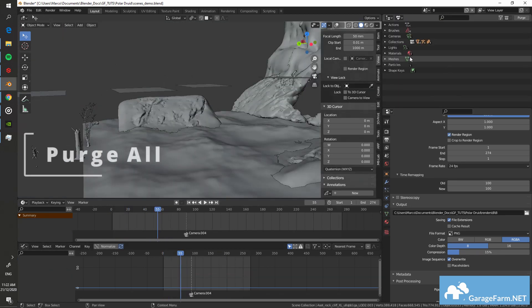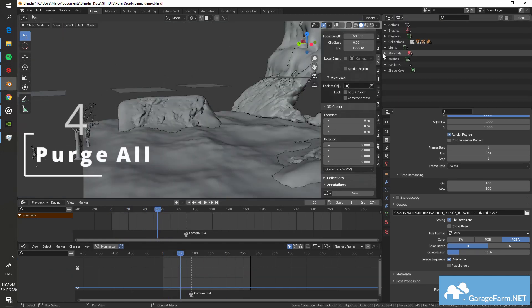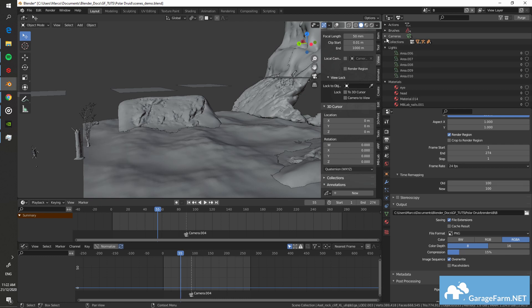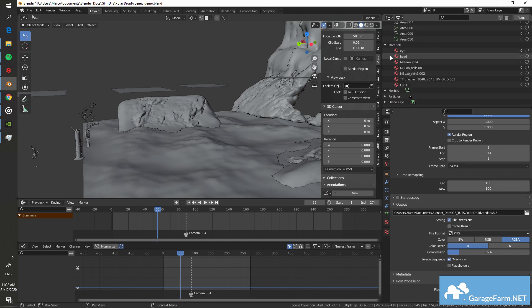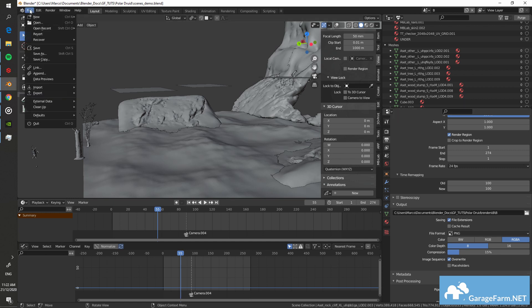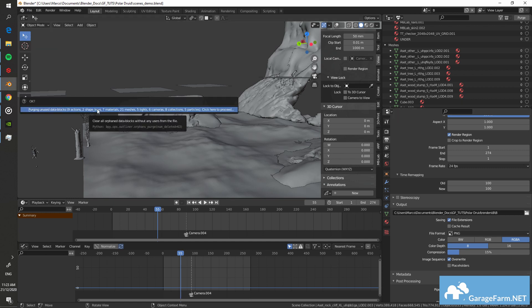Tip 4: As you refine each shot, you'll likely have a few materials, maps, or other data in your scene that you might not need anymore. Use Purge All to get rid of orphan data and keep your scenes optimized.